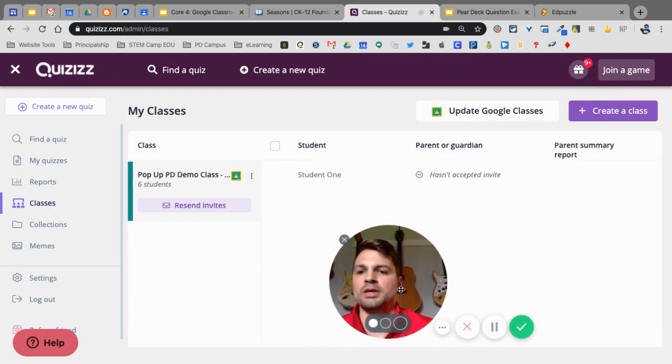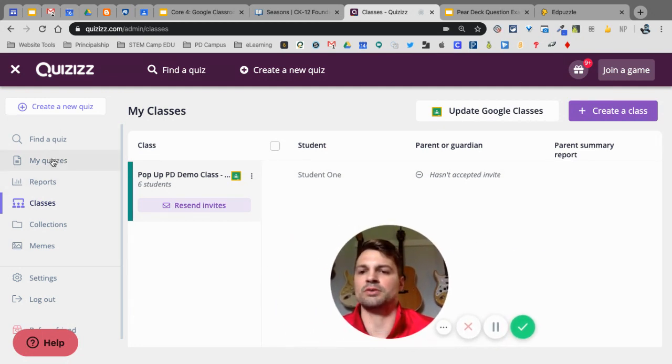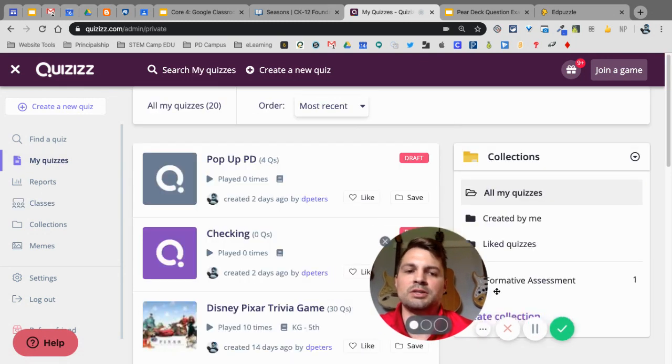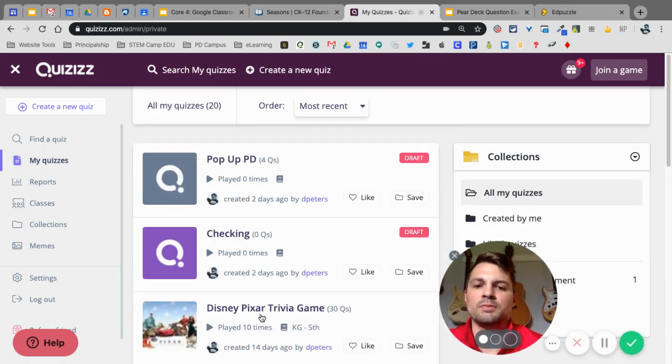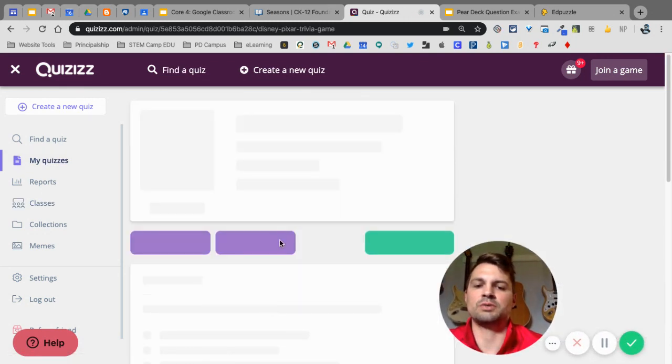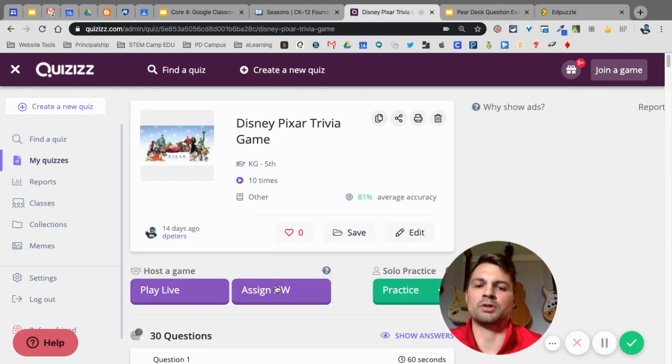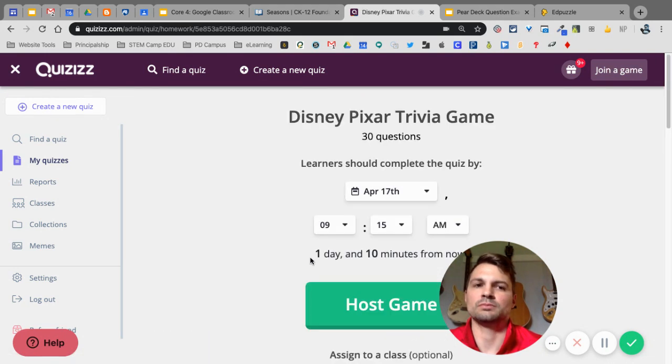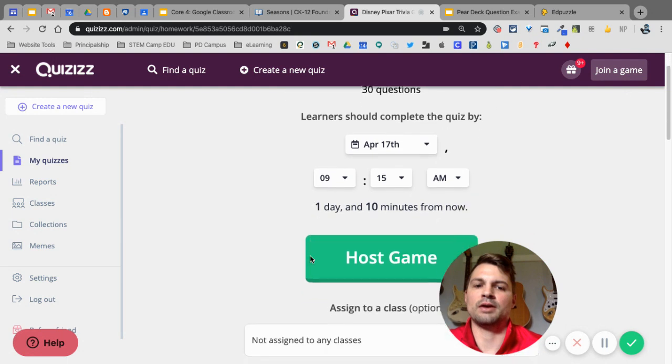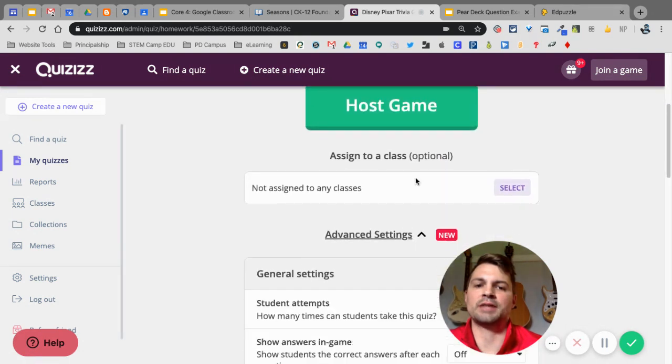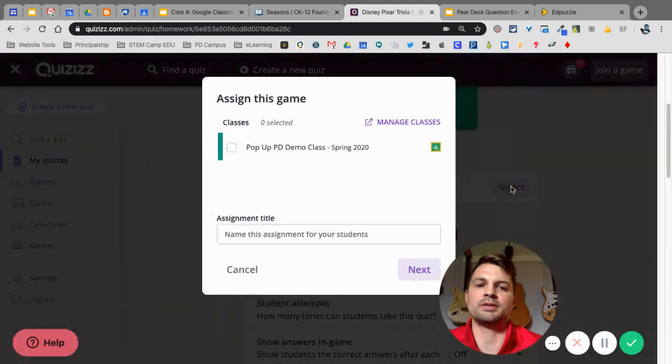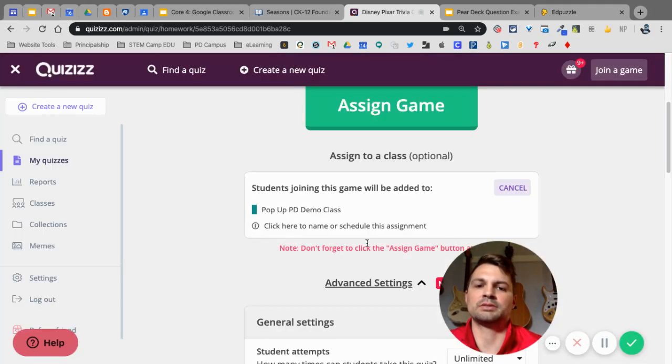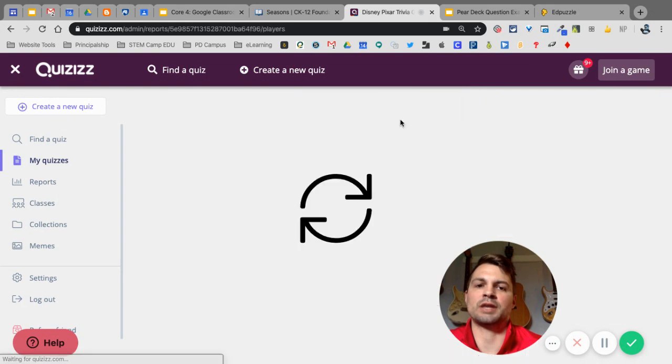So, when I do a quiz, if I go into My Quizzes, I have a Disney quiz over here. So, if I have a Pixar Disney quiz, and I want to do a homework, what they're calling the Assign Homework. Now, I can go down, and I can assign it to a class. So, if I click Select here, I'm going to select my pop-up PD class next, and then I'm going to assign the game.